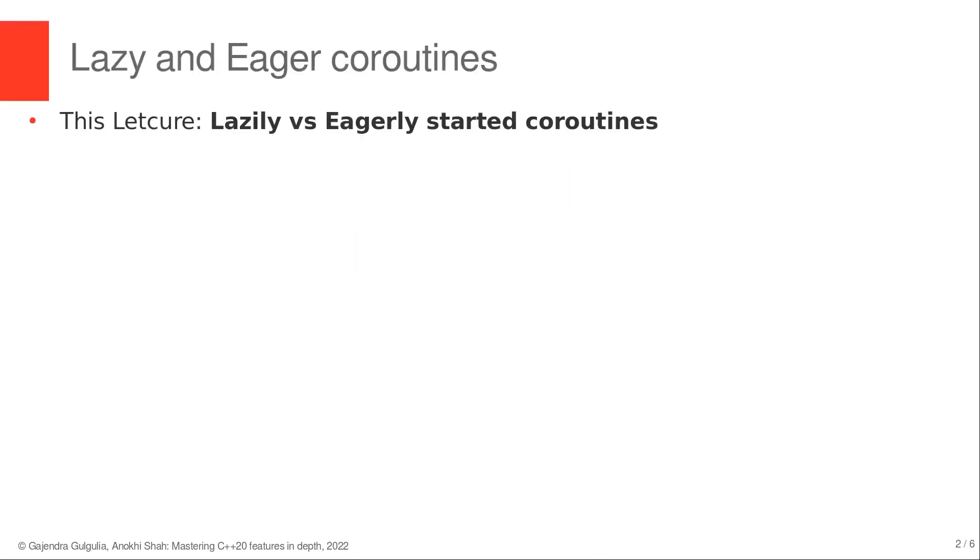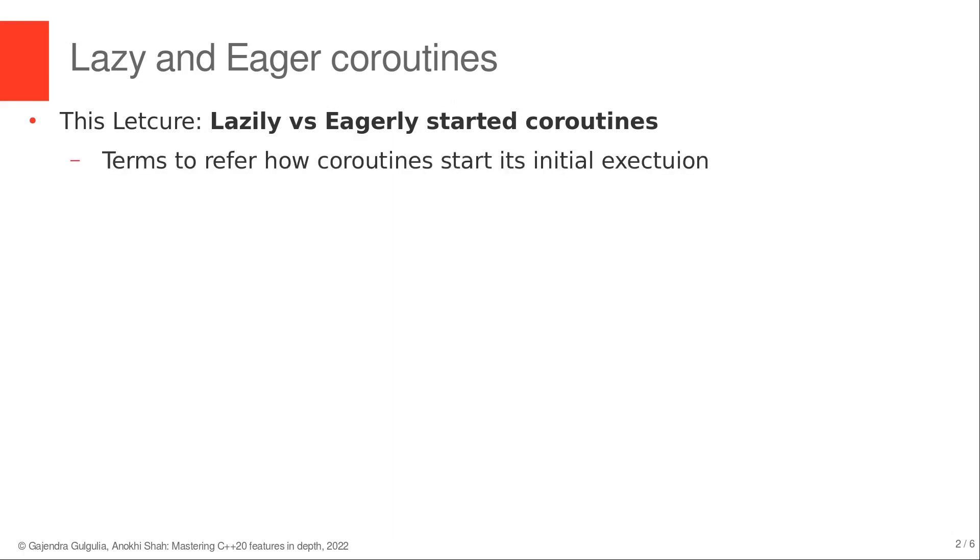Lazy and eager coroutines are just technical terms used in the coroutine community to talk about how coroutines start their initial execution.